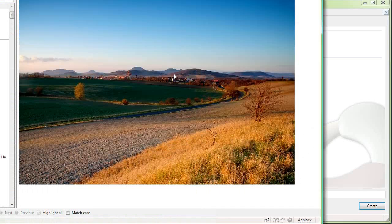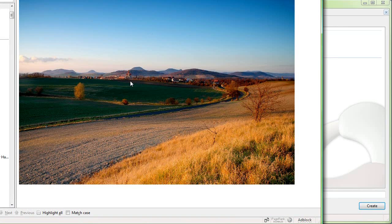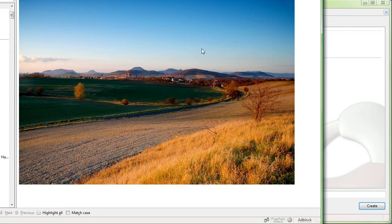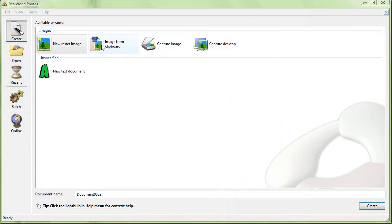I'll copy a picture from a Firefox window and paste it into RealWorld Photos using the Image from Clipboard Wizard.